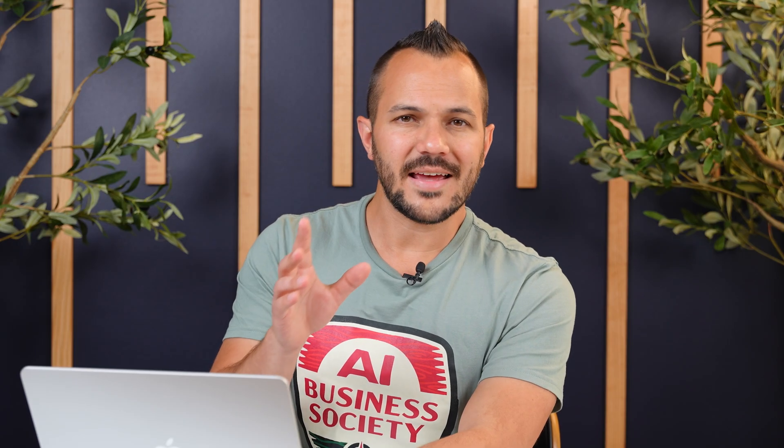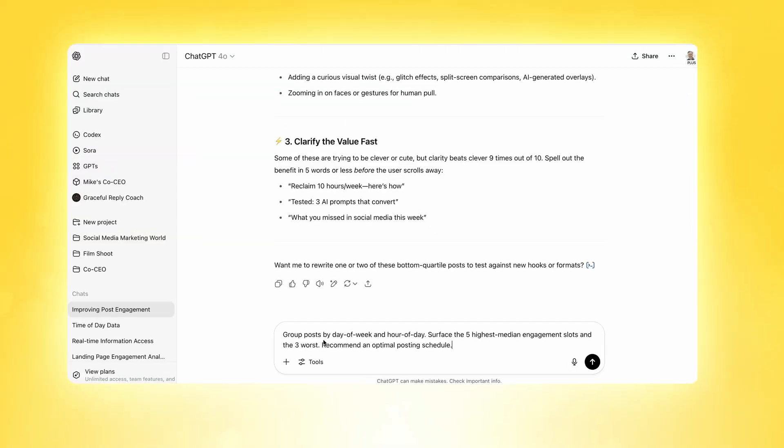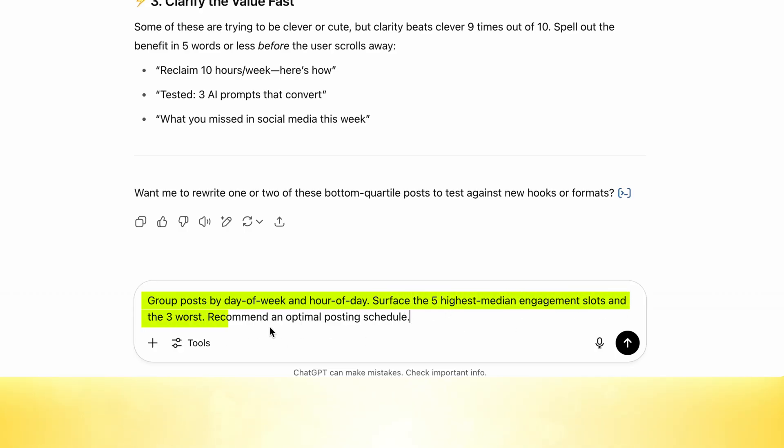This is the kind of stuff you would never find by just looking at the analytics. I love it because while data always tells a story, it doesn't always tell you what actions to take. With this same data, we can put one more prompt in and get more action out of the same content. Paste in this second prompt: 'Group posts by day of week and hour of day. Surface the five highest median engagement slots and the three worst. Recommend an optimal posting schedule.'